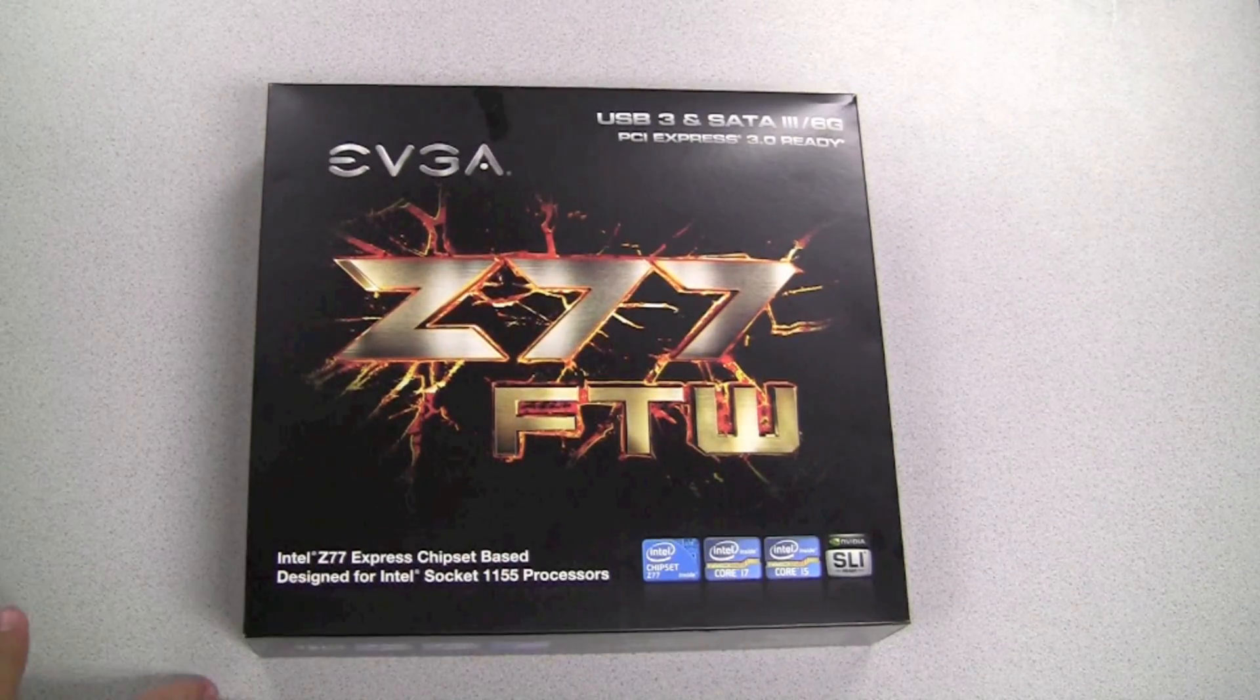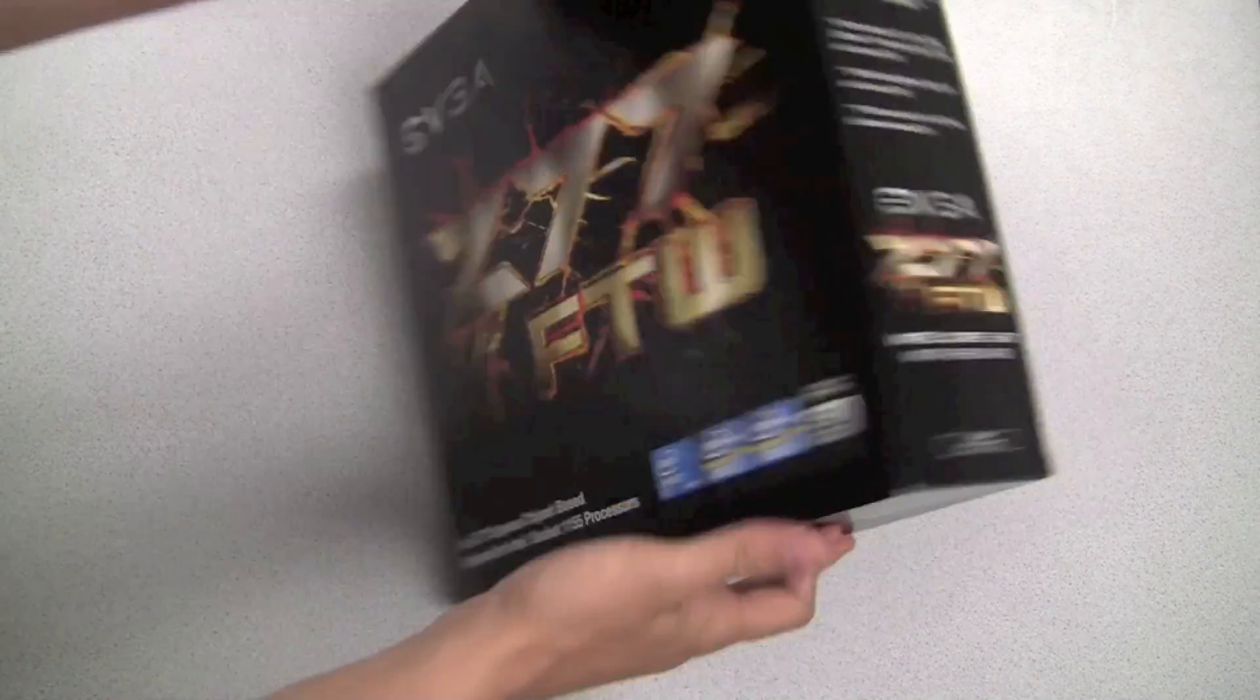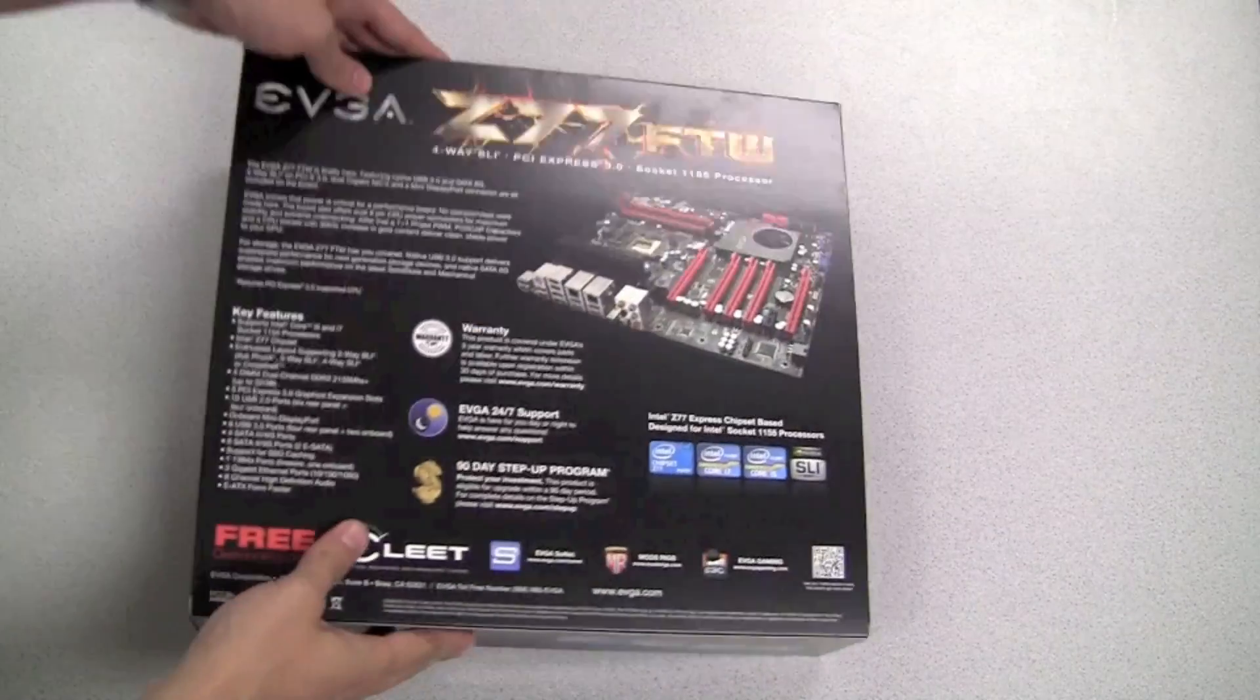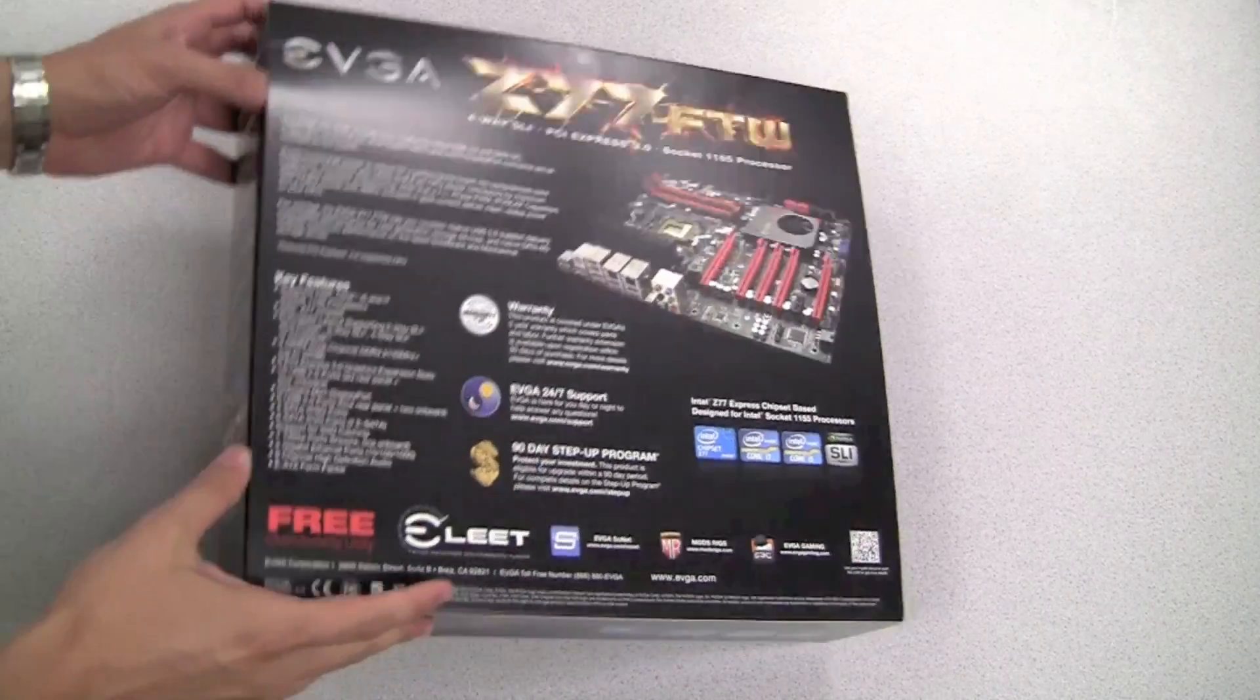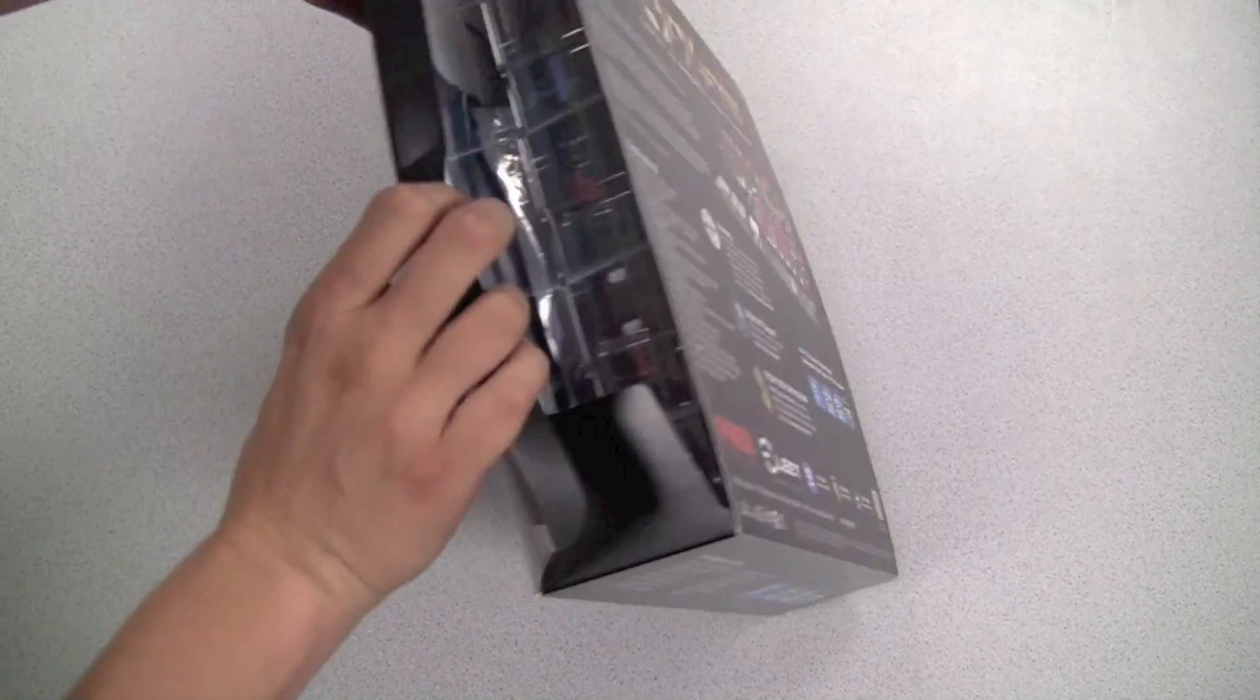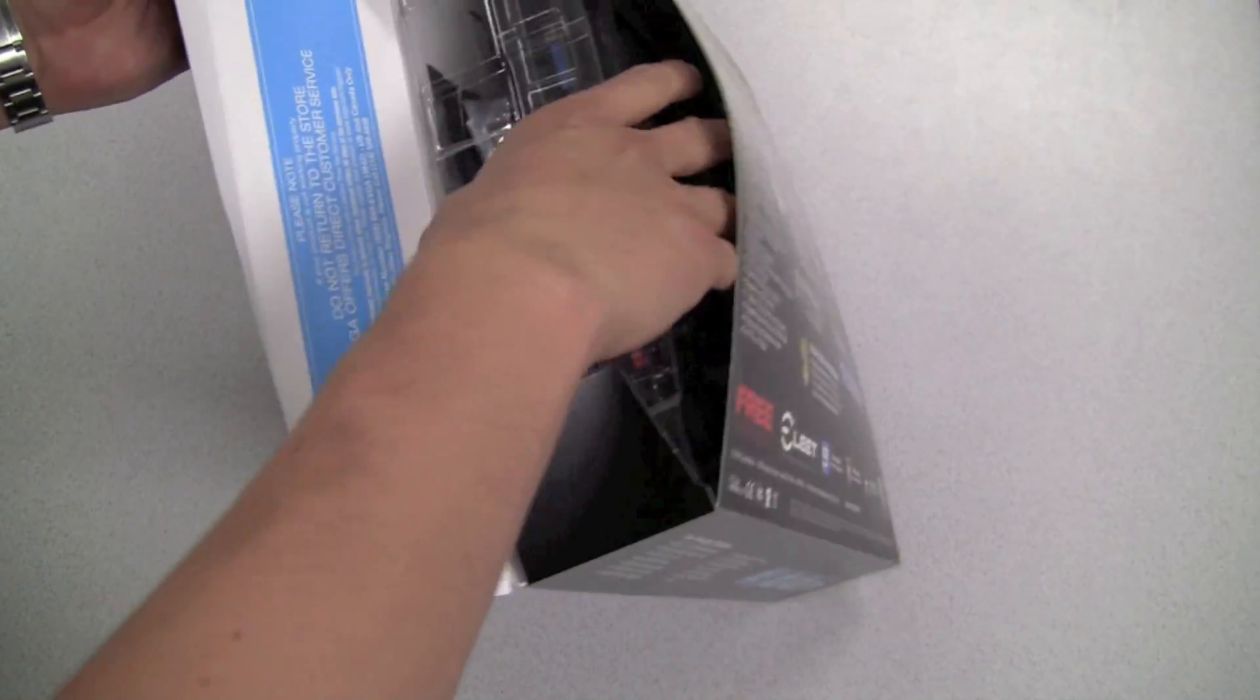So it's finally here, the EVGA Z77 FTW motherboard has arrived. Before we take a look at some of the features, let's go ahead and open up the package and see what is included on the inside.